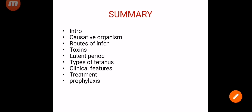To summarize what we covered: the causative organism Clostridium Tetani, routes of infection, the two main toxins tetanospasmin and tetanolysin, latent period, eight types of tetanus, clinical features with special postures, treatment using the mnemonic SAD RAT, and prophylaxis. Please get back to your textbooks and have a good read.